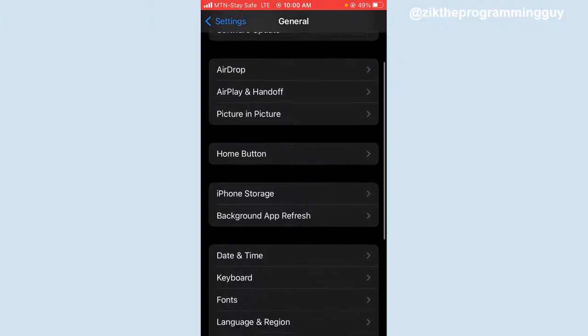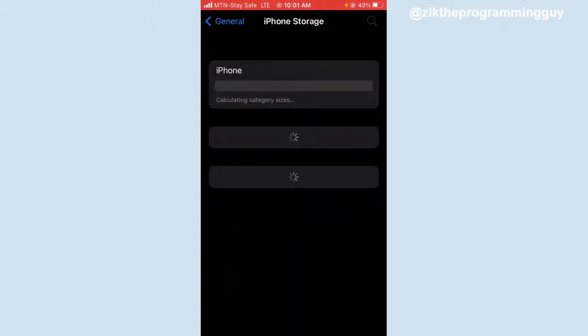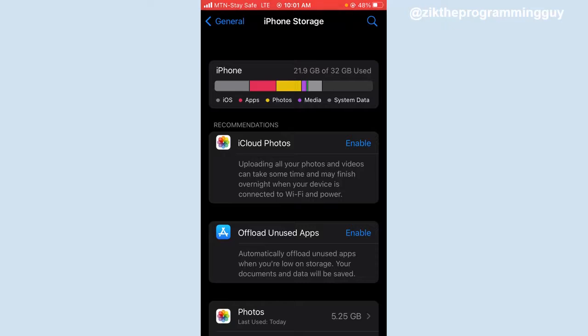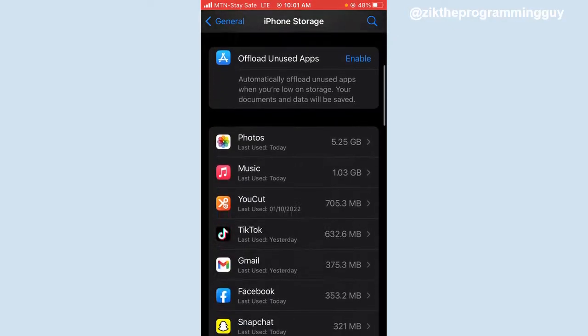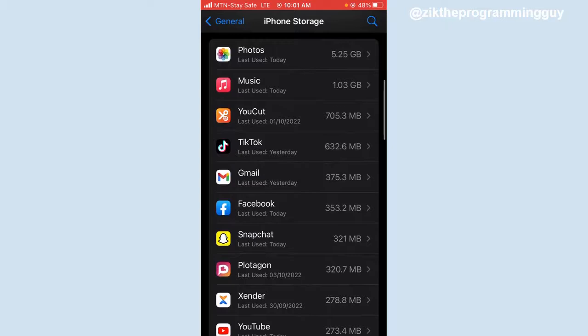You'll find iPhone Storage - click on that. Now it will take a few seconds to load up. Once that is done, just scroll down and you'll find all the apps you have on your phone.